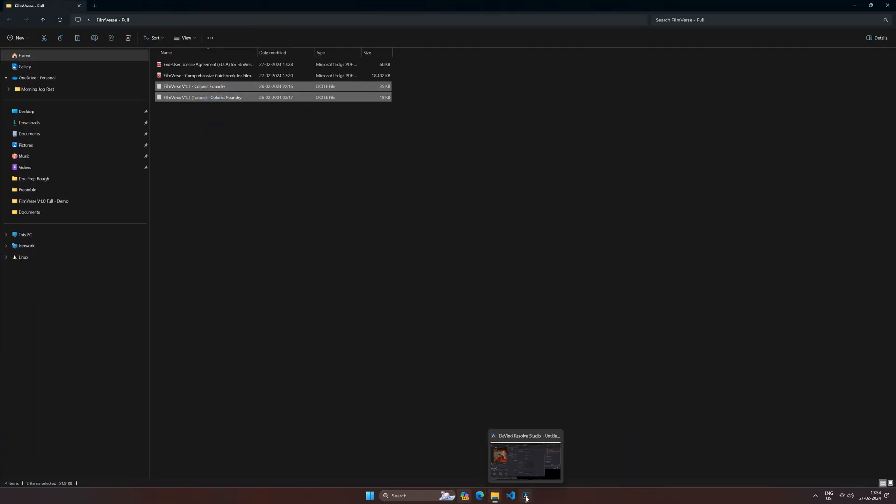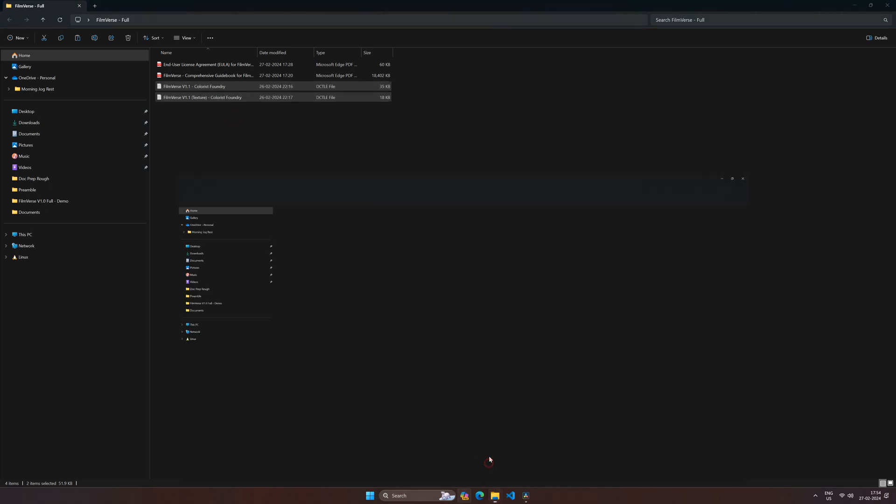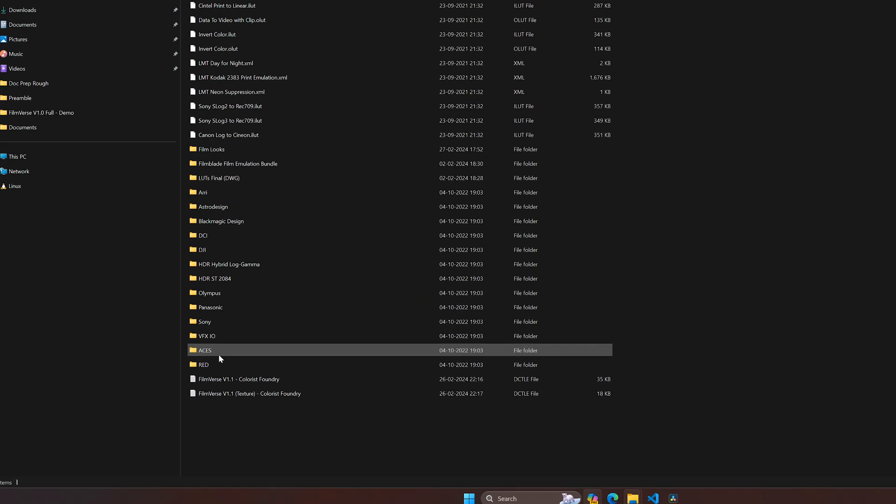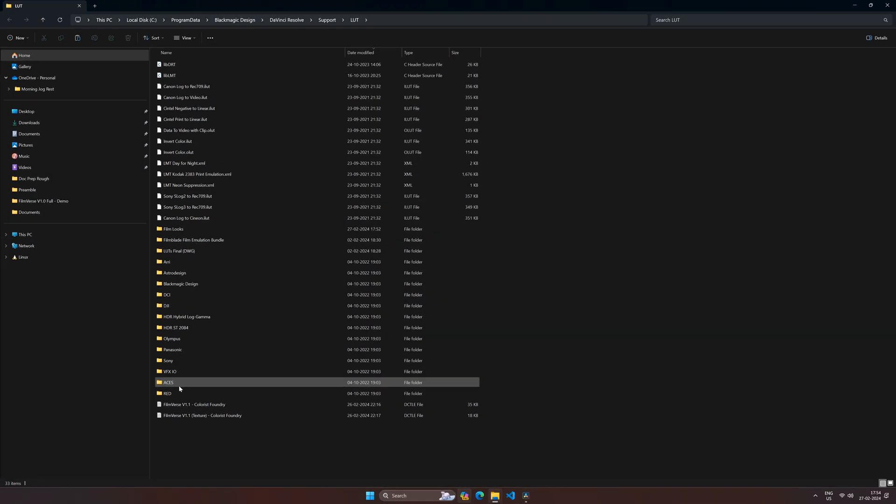In this example, we're going to use our DCTLs. Once you have the DCTL files, copy them and paste them into the LUT folder.